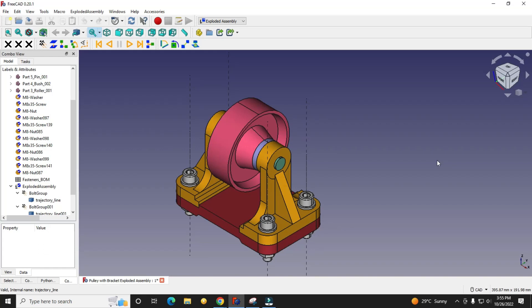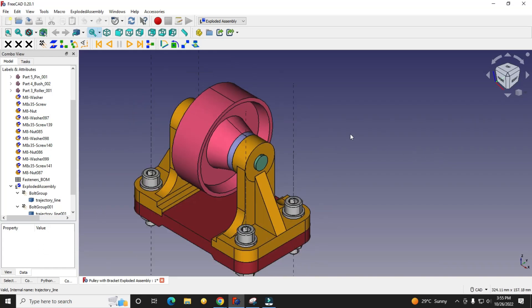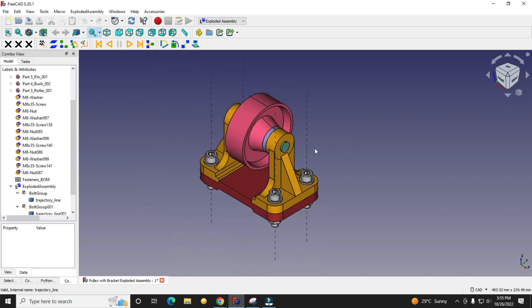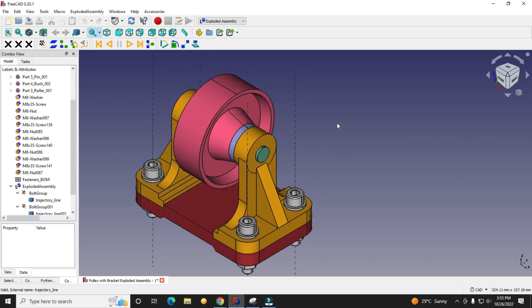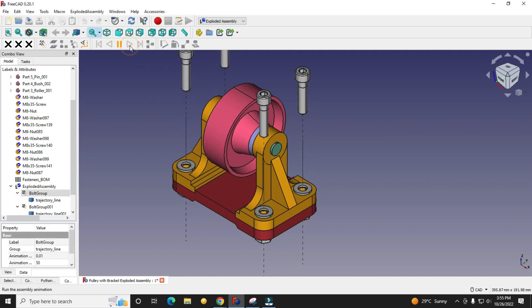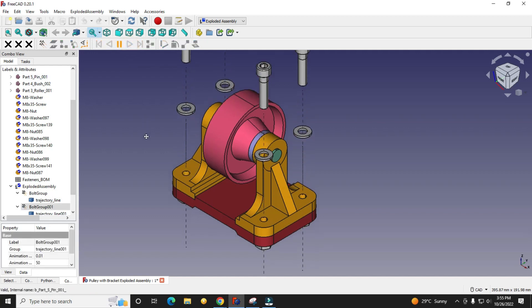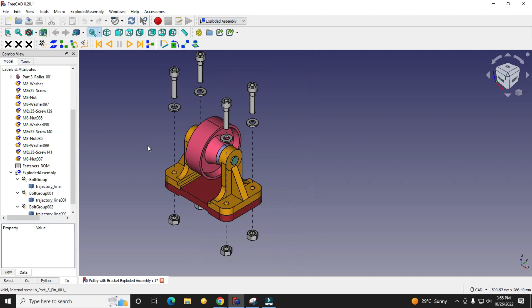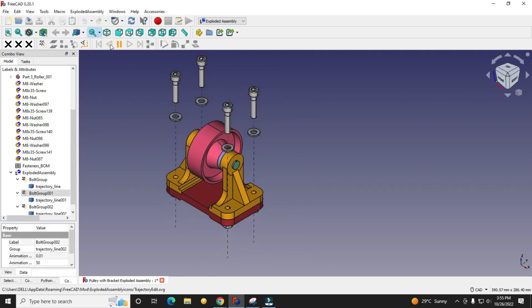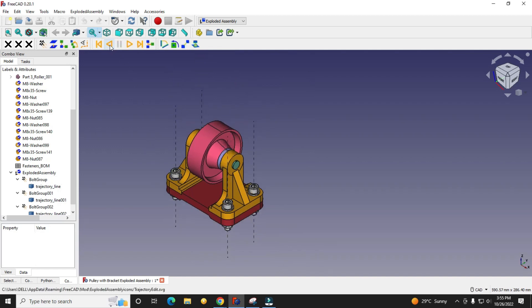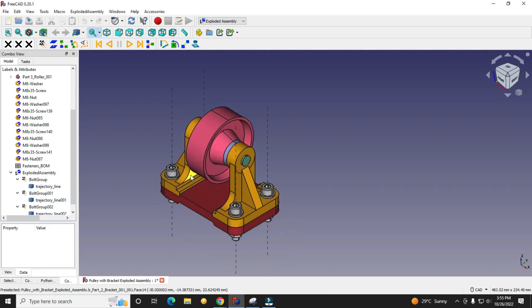Hello friends, welcome to FreeCAD tutorial. In this tutorial we will learn how to create exploded assembly in FreeCAD with animations. I have created here a simple exploded assembly with animation which I will show you, and then in reverse.